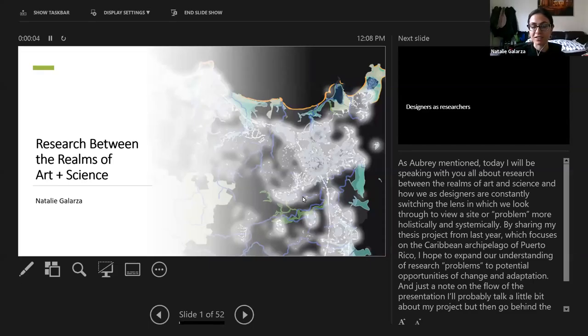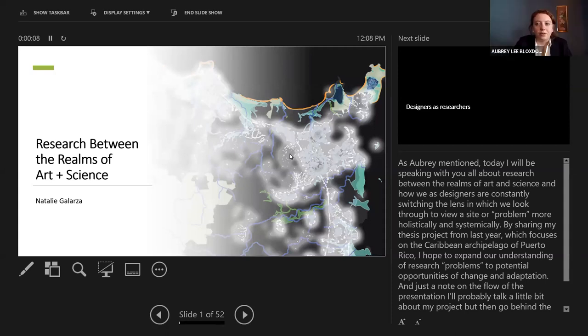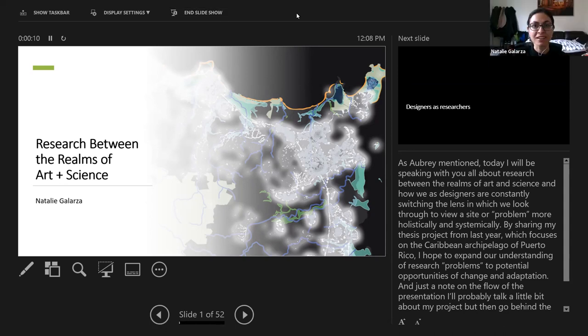Are you guys all seeing the main presentation mode? No. Okay, that's weird.